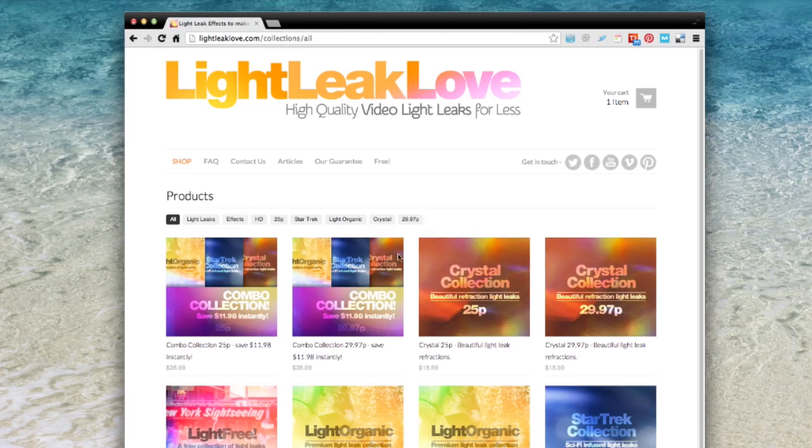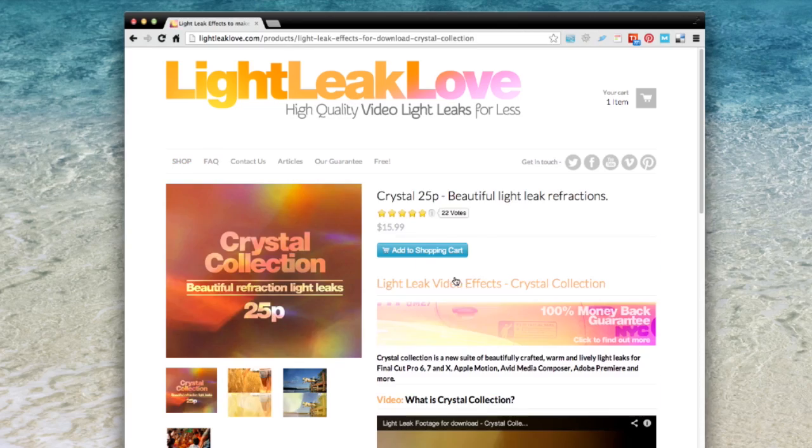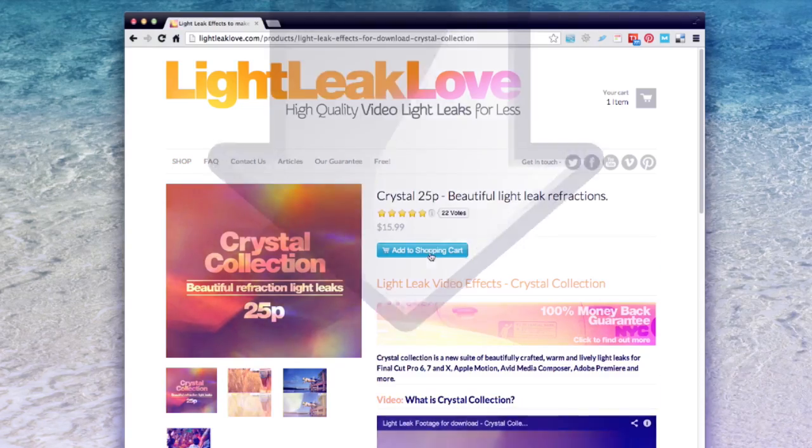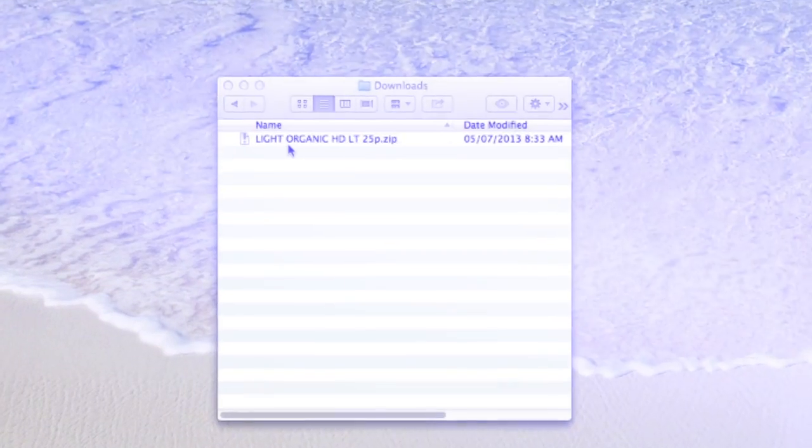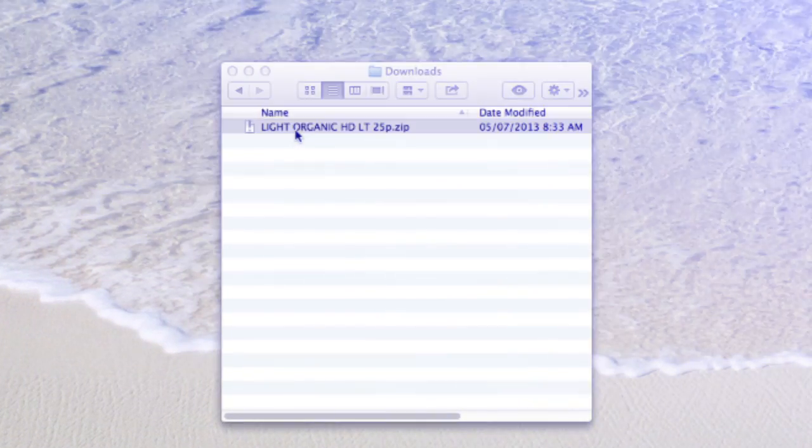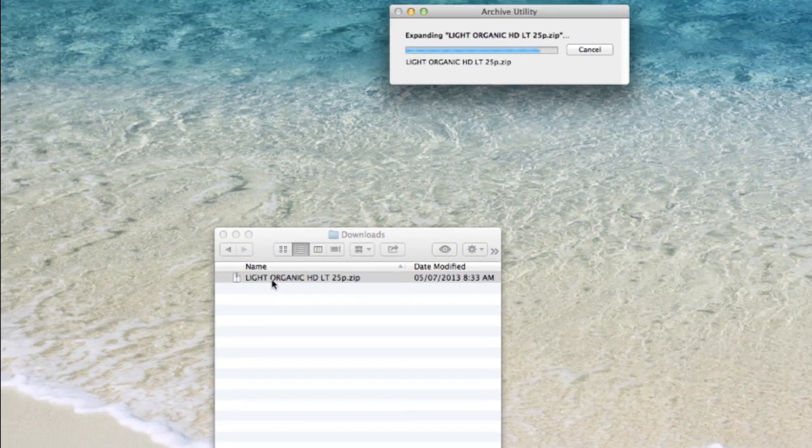After downloading a Lightleak package from our website, you'll have to go ahead and unzip it.